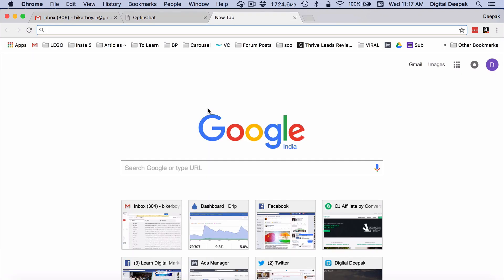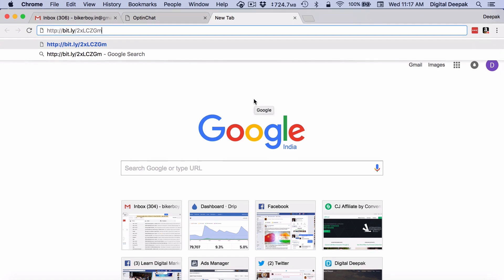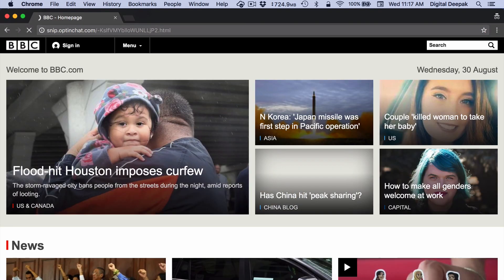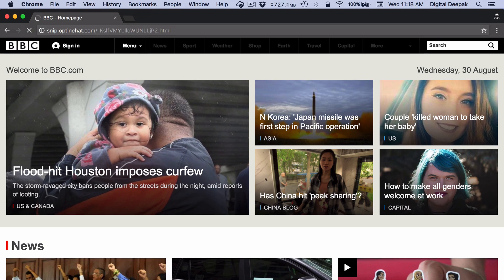If I visit this URL then my OptinChat will show on BBC's page. I am visiting this page in an incognito window and here we are opening BBC's page and you will be able to see that OptinChat shows up on this particular page.